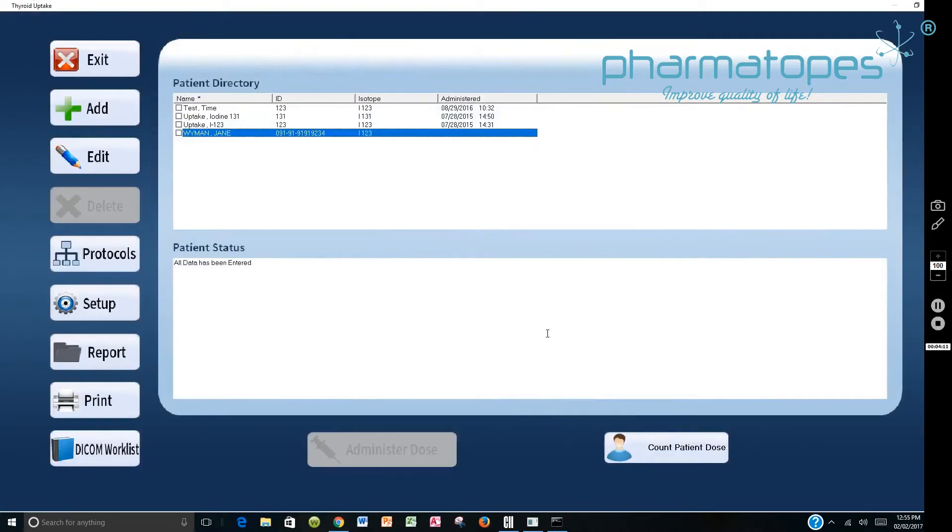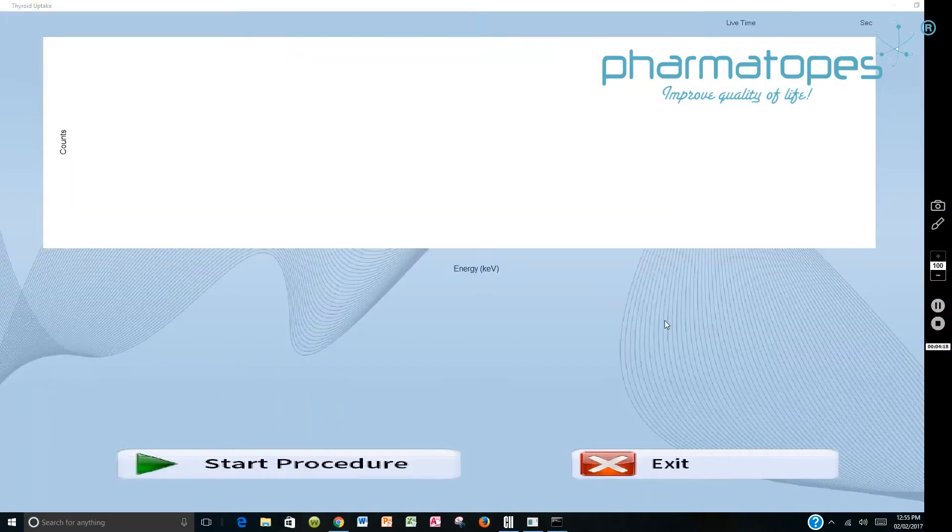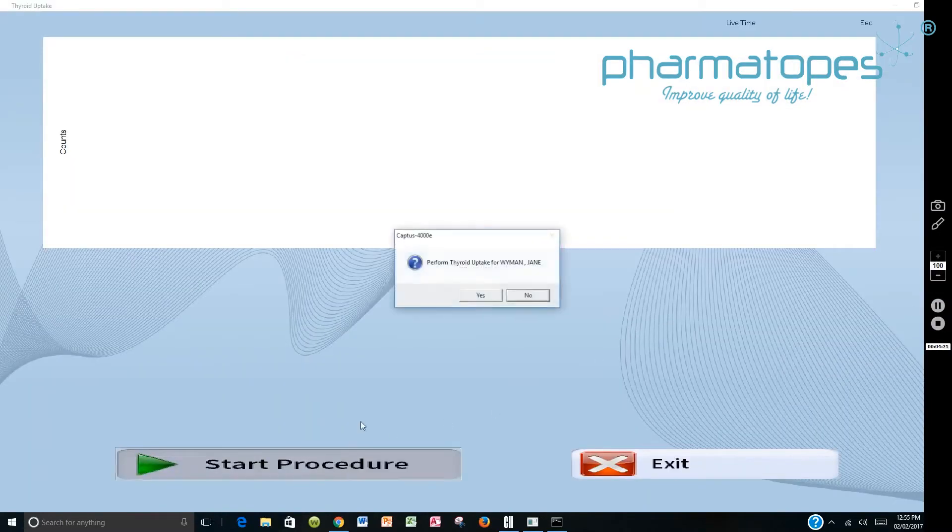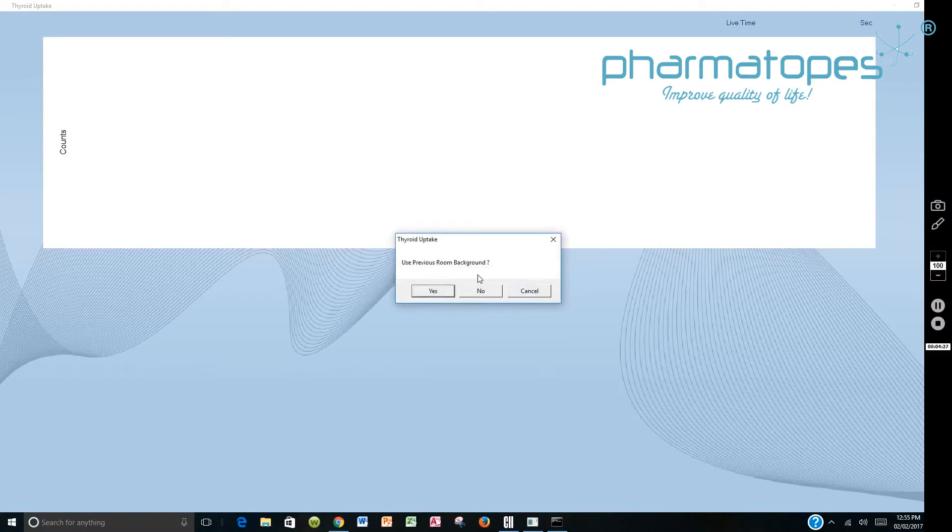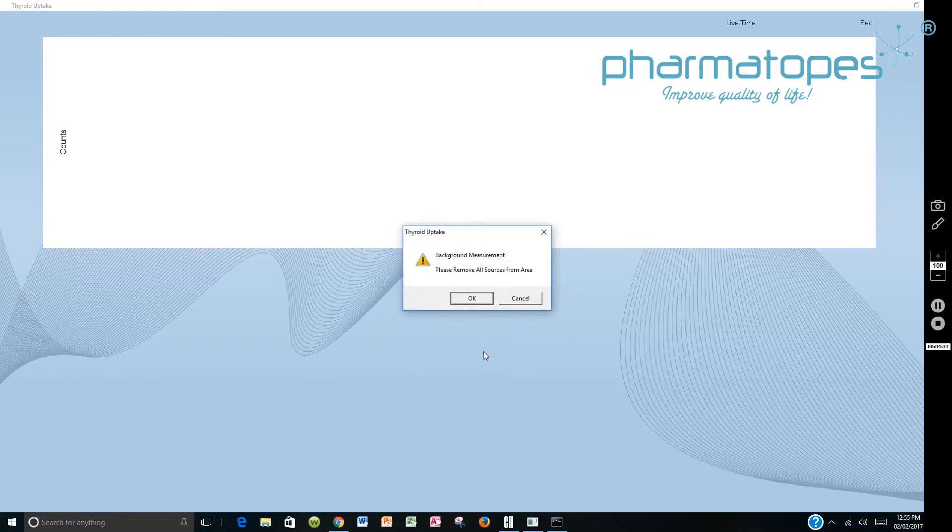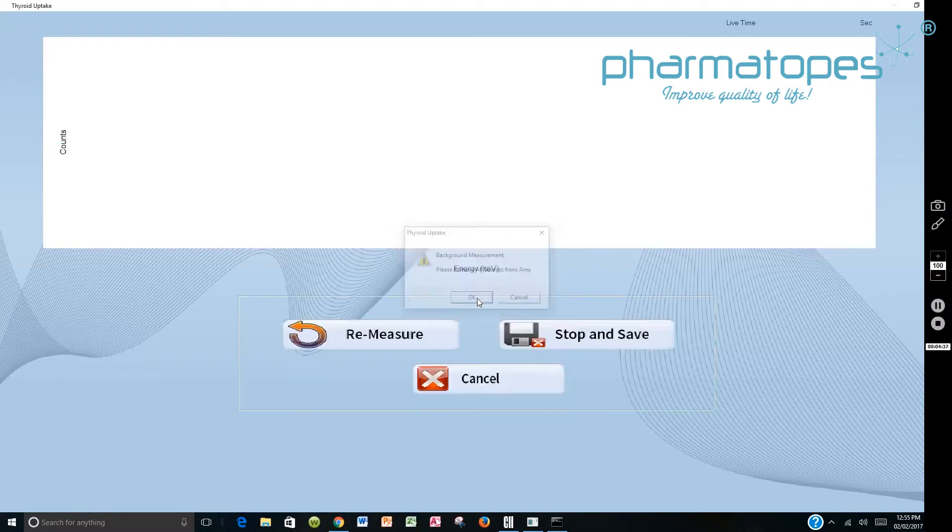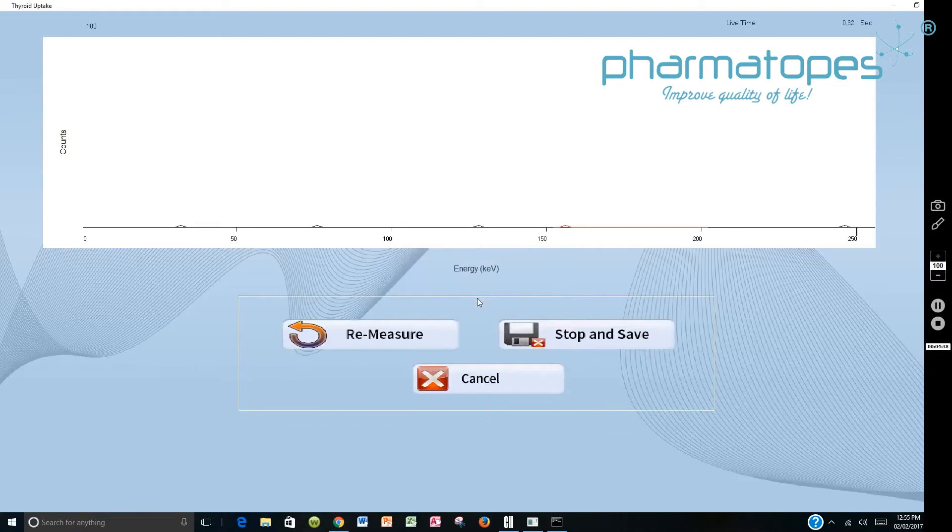So now all data has been entered. So we're ready to count the patient dose. When we're ready to count the patient dose, this screen comes up. It tells you this is the patient you want to do. And you're going to say yes to that. And it says do you want to use the previous room background? If it has one, if not, just say no. You want to count the background. So you remove all the sources from the area and you start counting the background.